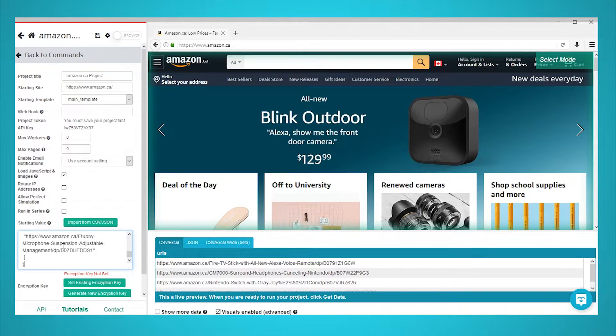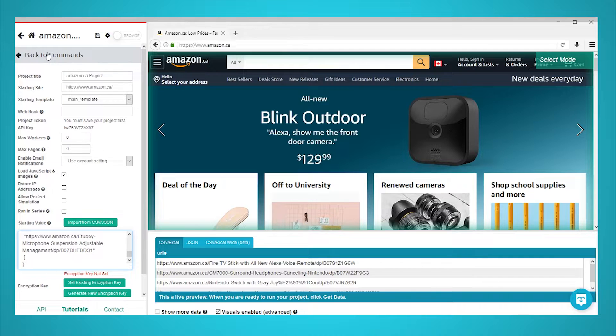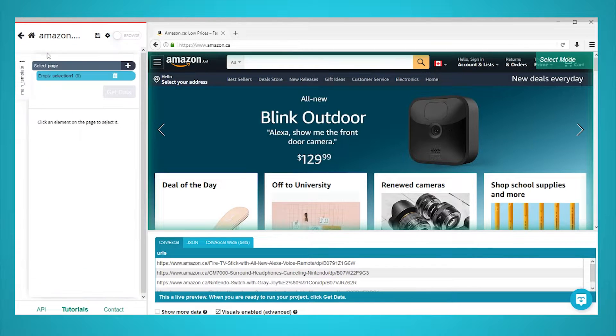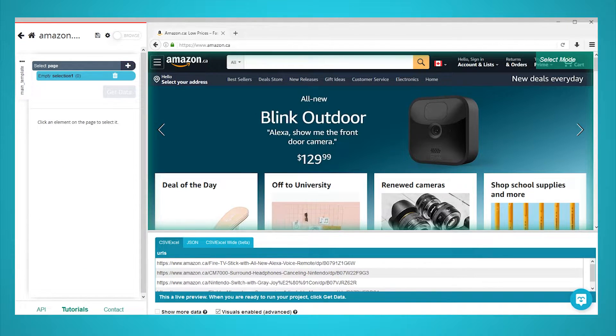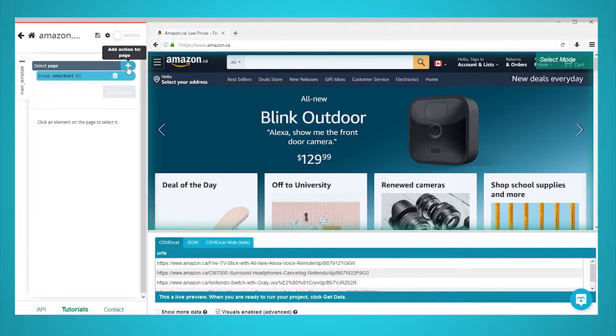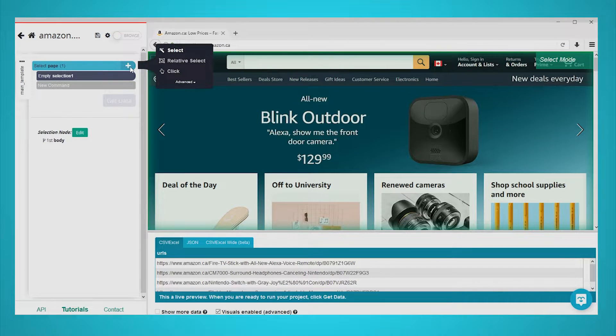Now close the settings panel by clicking on back to commands at the top. Now that we have submitted our list of URLs, it is time to start setting up ParseHub to navigate through all the URLs and extract data. Back on the commands screen, click on the plus sign next to your select page command.